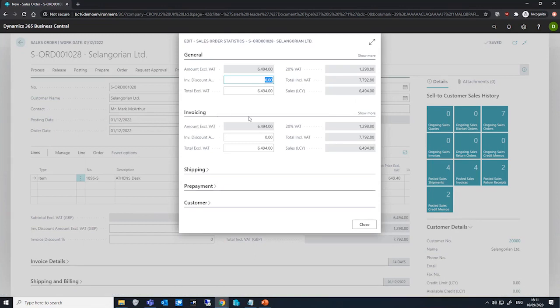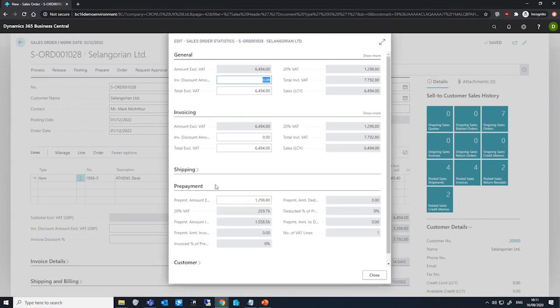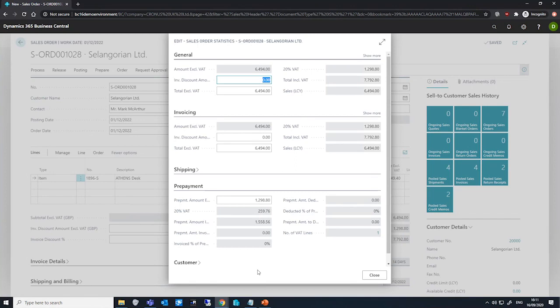We can adjust the prepayment amount if we open the relevant tab on this page, and if prices including VAT is selected, we can edit that field as well, the prepayment amount including VAT.